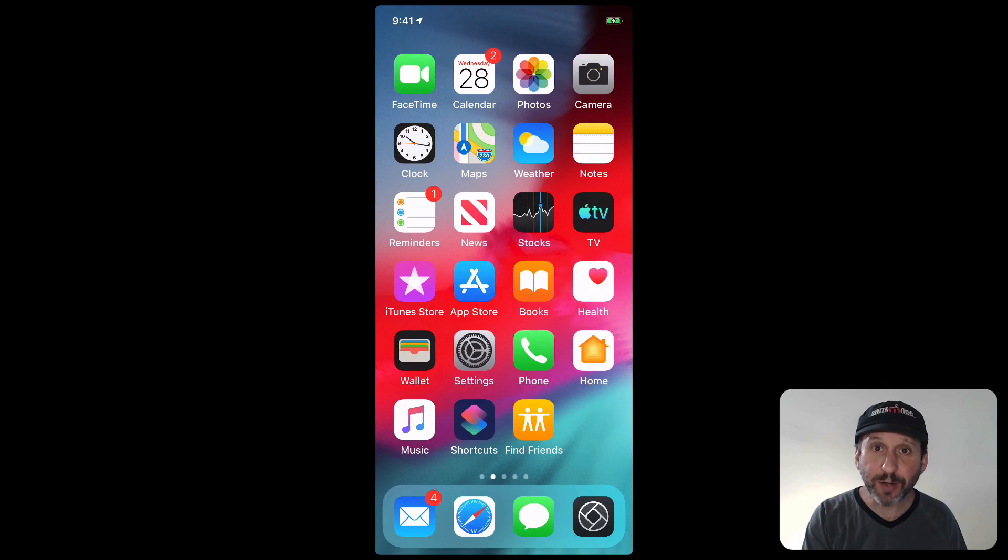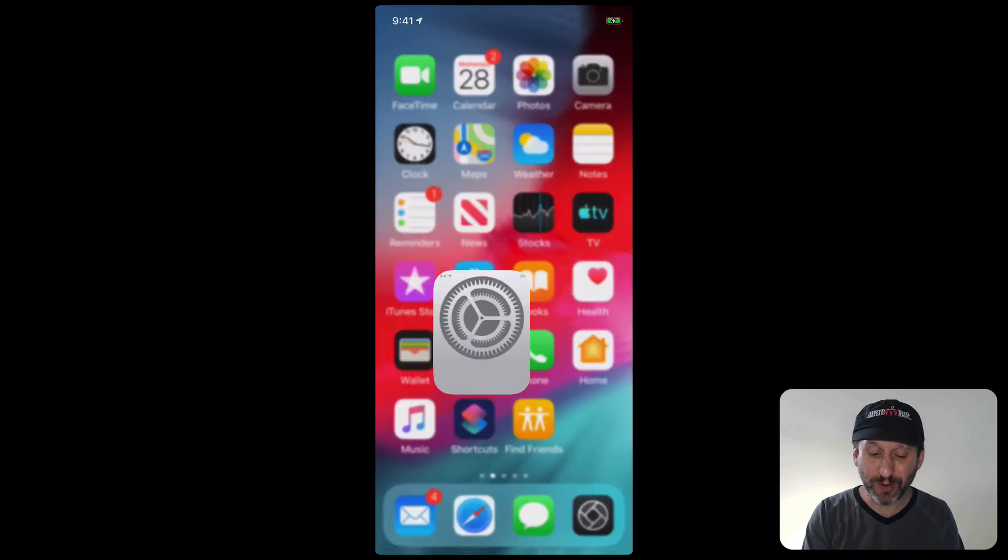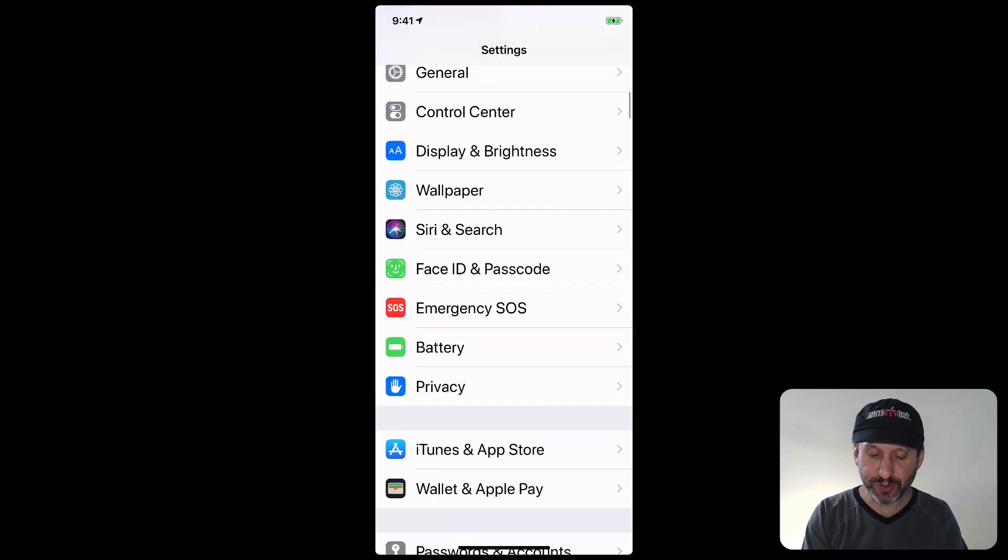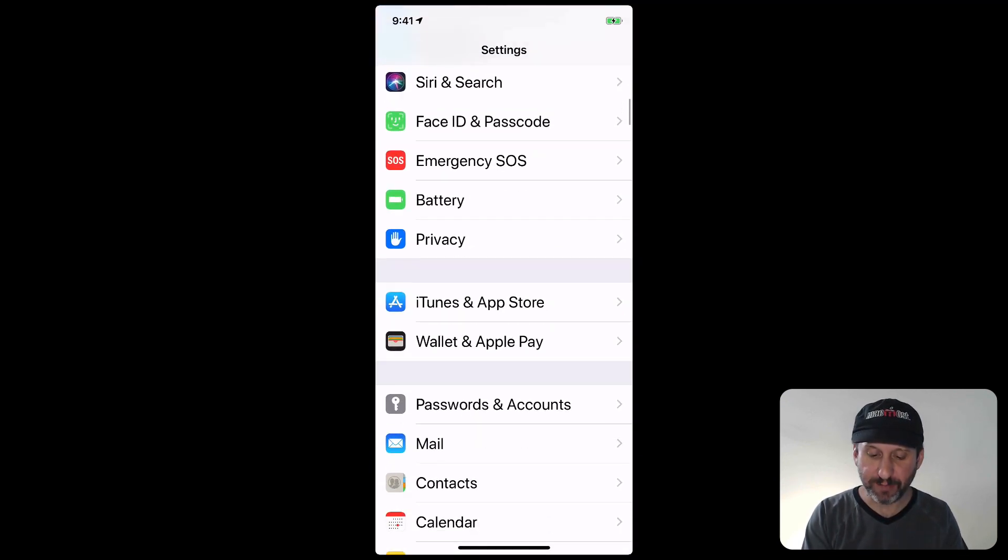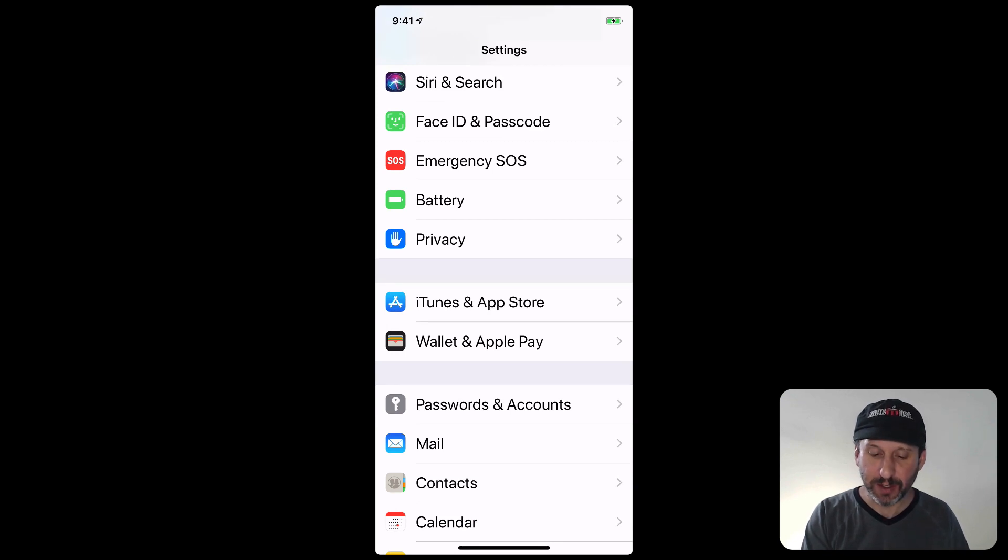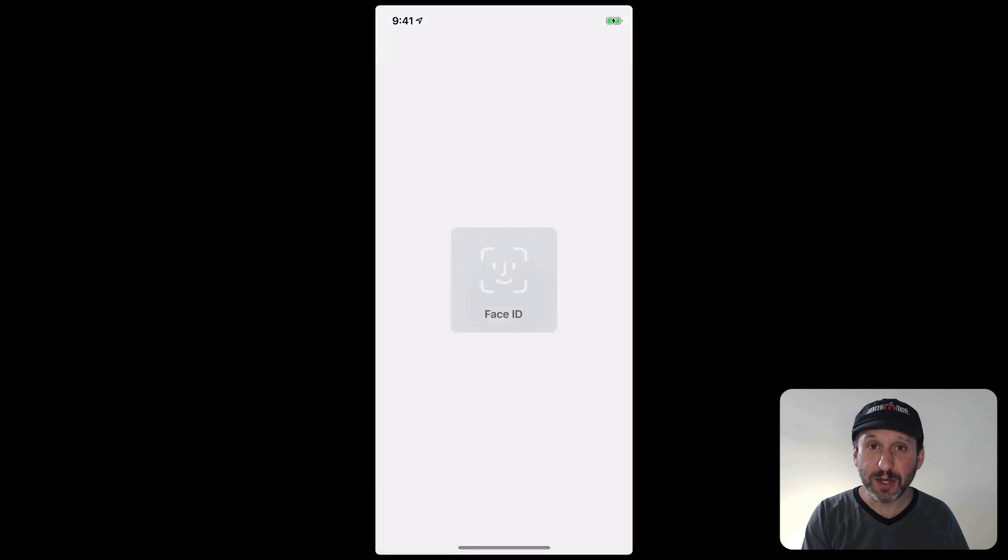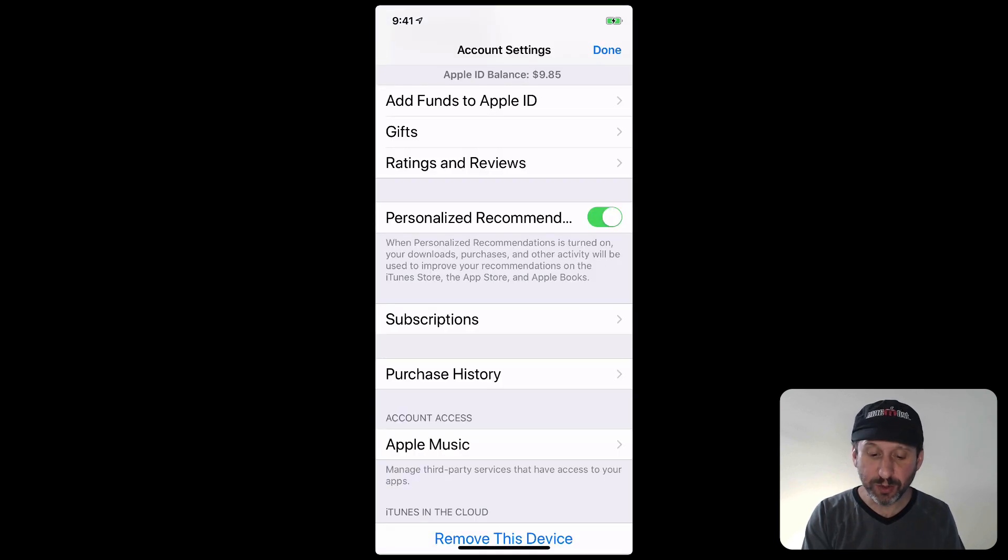So how about on your iPhone. On your iPhone you actually go into the Settings app. Under there if you scroll down enough you'll see iTunes and App Store. Go into that and you tap on at the top where it says Apple ID. Then it's going to have you sign in. On this screen look for Purchase History.